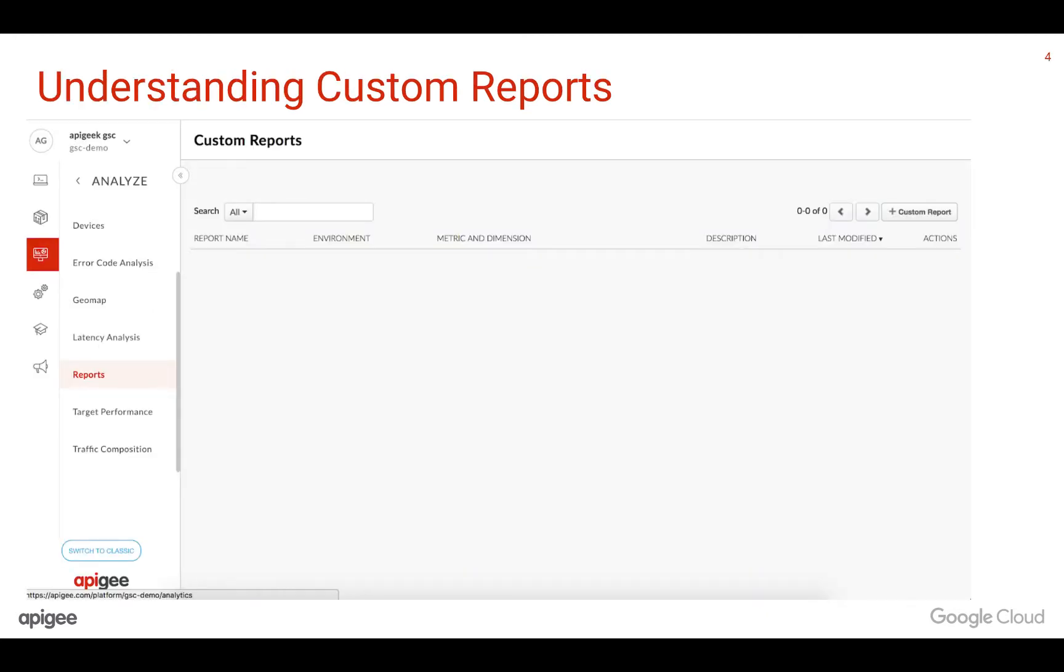To create a custom report, you would need to click on the Analyze menu icon on Edge UI, click on Reports, and then click on the Plus Custom Report icon at the top right to create one.